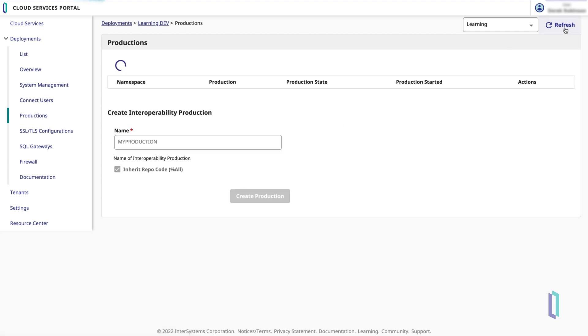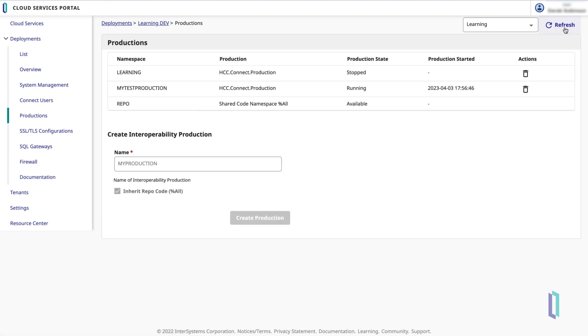A few moments after creating your production, you will see it has a status of running and a timestamp showing the time it was started.